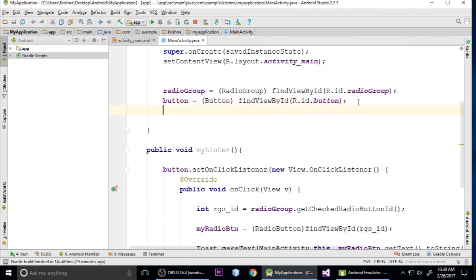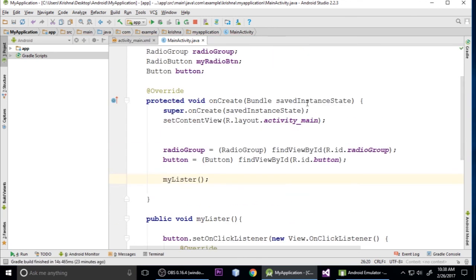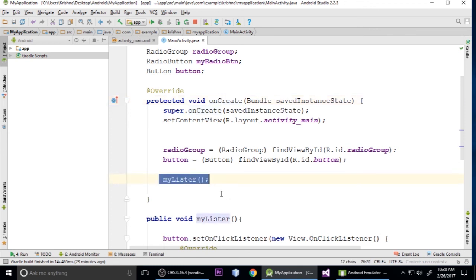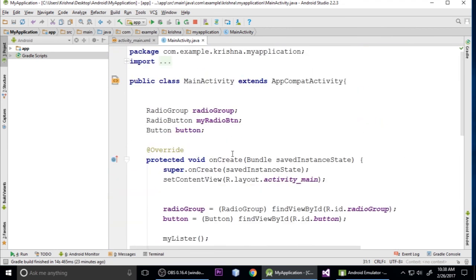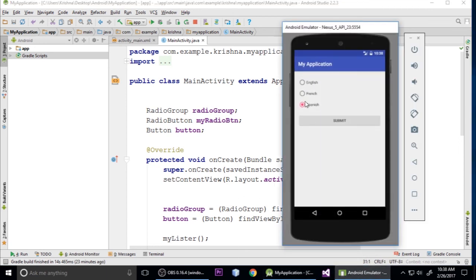Call this myListener method inside onCreate so it runs when the application starts. Now run the application - when you select French, English, French, Spanish and hit Submit, it works perfectly, showing the correct toast. I hope you enjoyed this video. If you liked it, please subscribe to my channel. See you next time, bye!